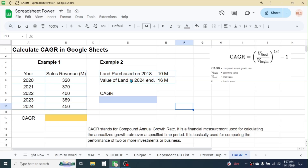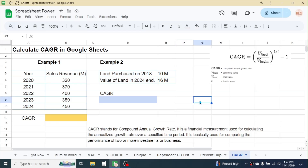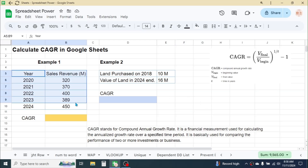The second example contains an investment in land. The purchase cost of the land was 10 million in 2018, and the current value is 16 million at the end of 2024. Here also I need to calculate the compound annual growth rate to compare the performance of these two investments.